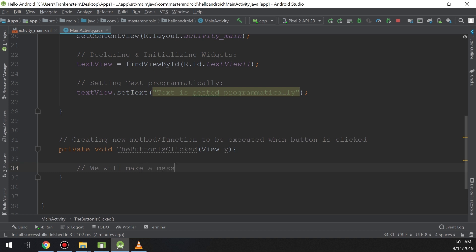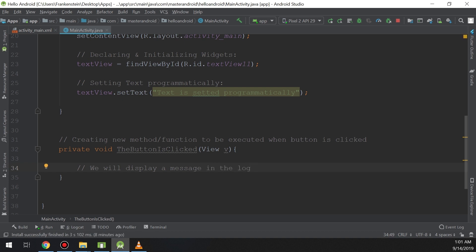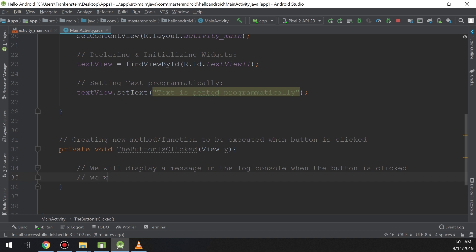The second method handles the button click using Java instead of XML. We will display a message in the log console. We will also learn how to use Logcat later on; for now it is very simple — just follow the steps. We'll see later in this course about Logcat: Log.v, Log.d, and everything about logging.